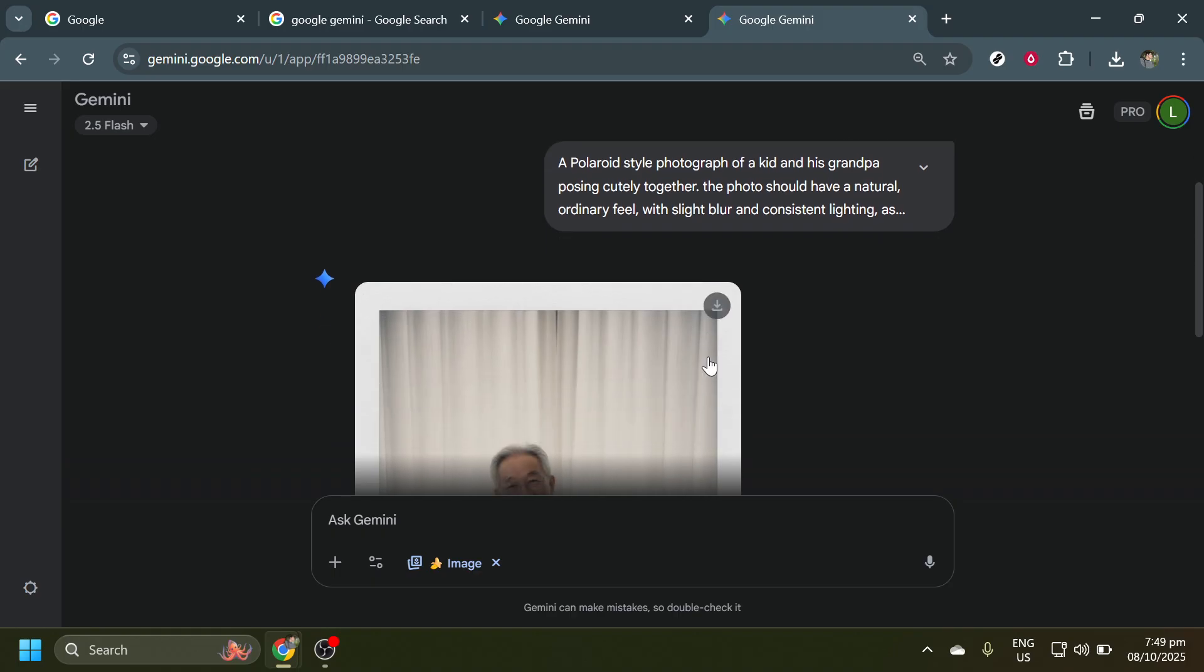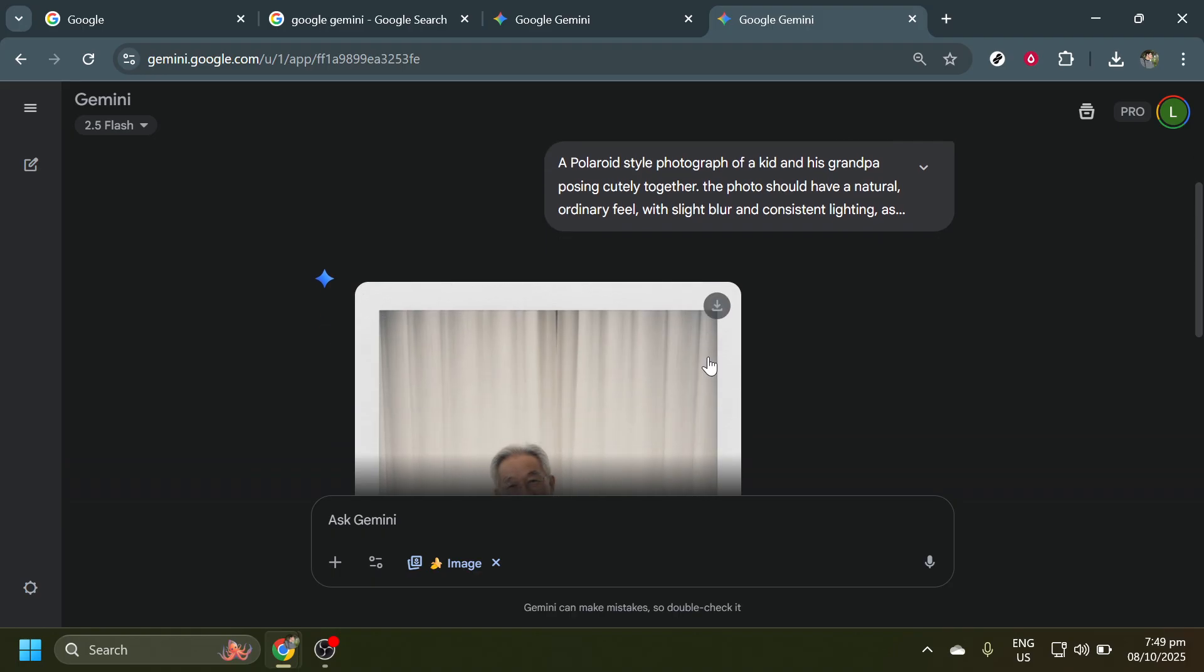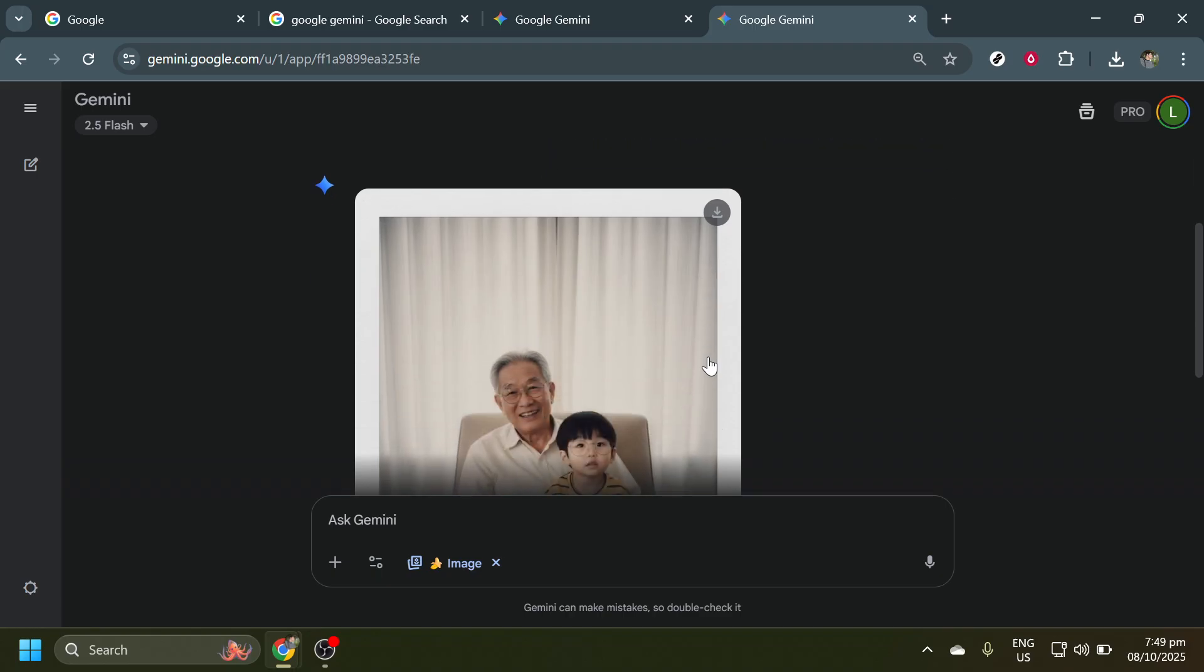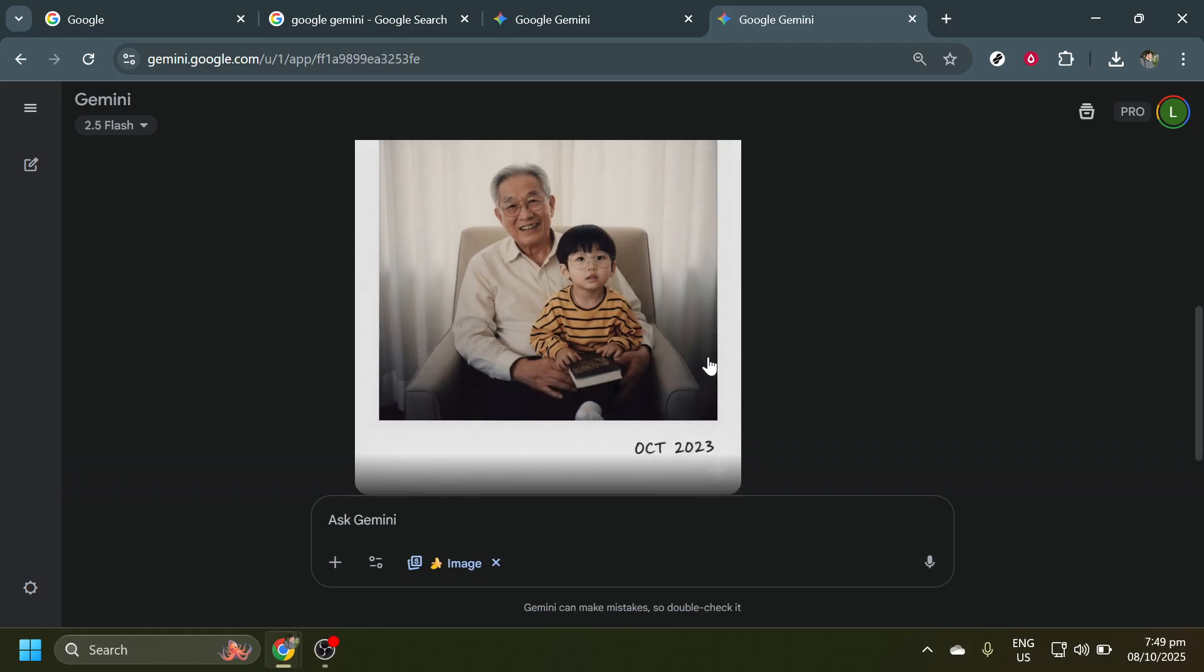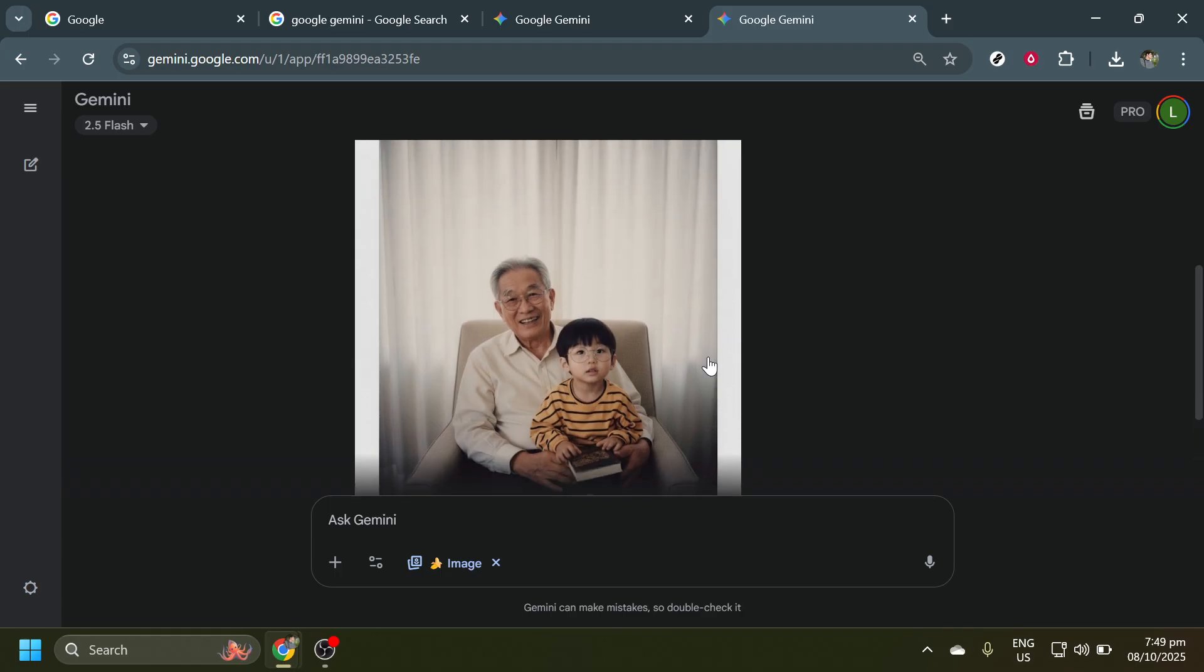Once processing is done, you'll see a message indicating that the image is complete. At this stage, feel free to review your newly created image. It's the moment you've been working towards, so take the time to appreciate your work.